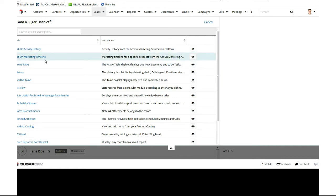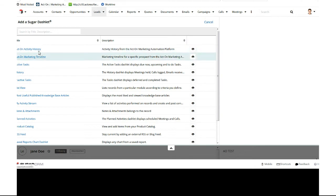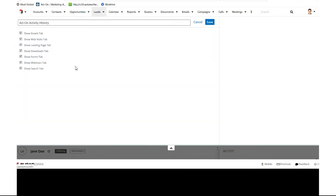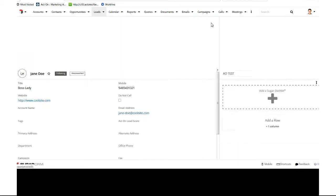So the first thing is the activity history. It's going to ask you which ones. So if you don't use webinars or you don't want a tab, you can remove that. If you don't use forms or so on and so forth, you can pick and choose which ones you want to report. We'll just save them all. You'll see that there's a tab here for the overall summary.